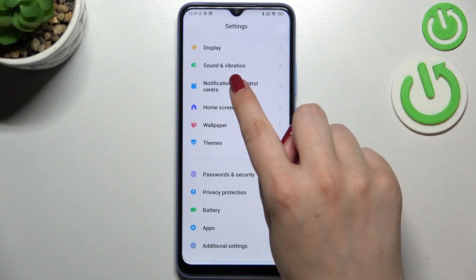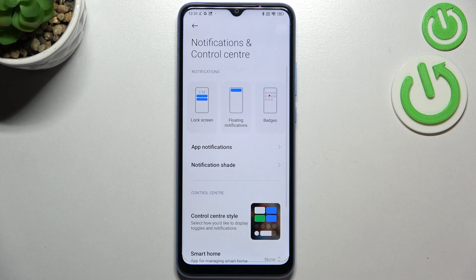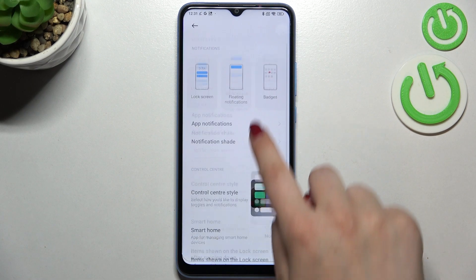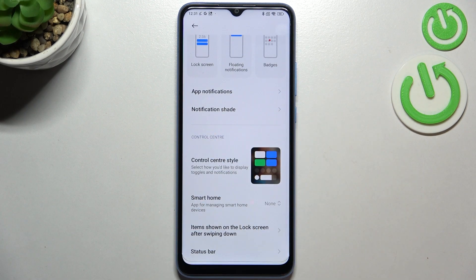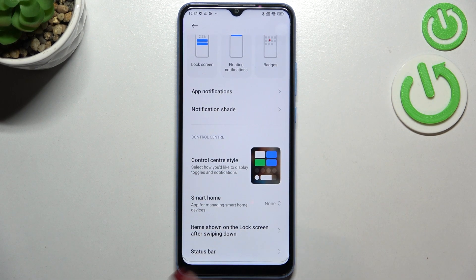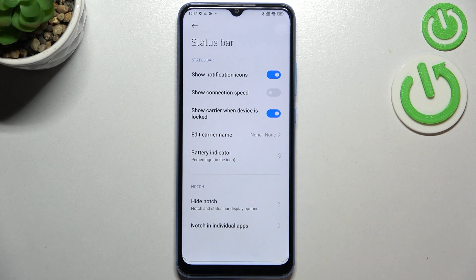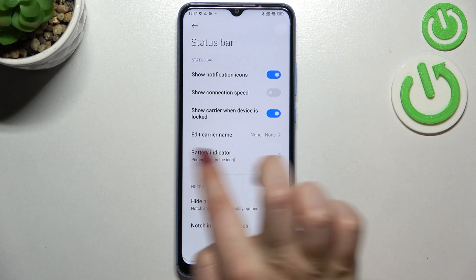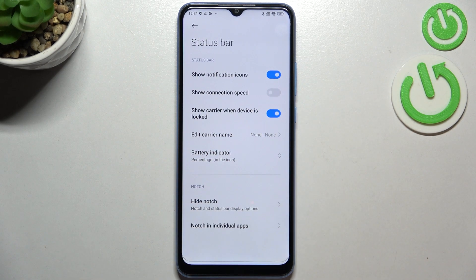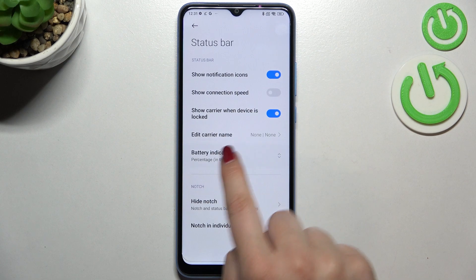Here we have to scroll down to find notifications and control center. Then scroll down to the very bottom and tap on status bar, and right here we've got the option battery indicator, so let's tap on it.